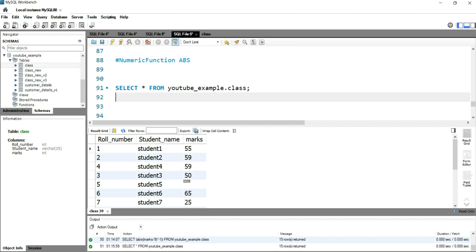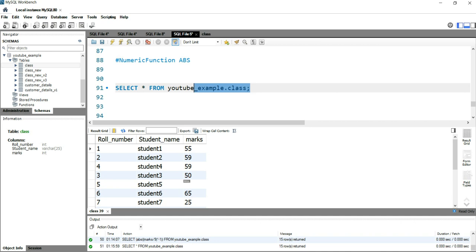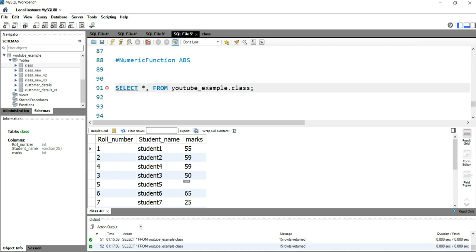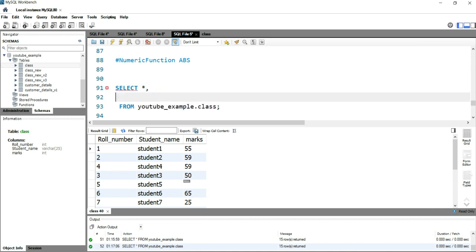Let's take an example. We have this youtube_example.class table, and in this table we have a student and marks. Now suppose there is a scenario where your principal says that we deduct five marks from each and every student.